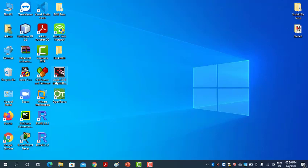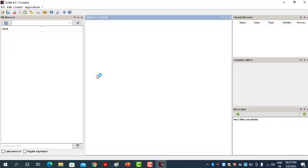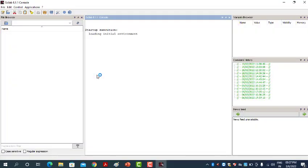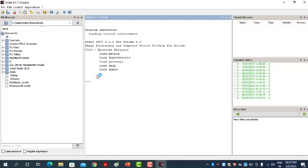When you install Scilab, it will display an icon on your desktop. Double click on it to start Scilab 6.1.0. You can download any version — there is no restriction. It is better to download Scilab version 6.0 or higher.